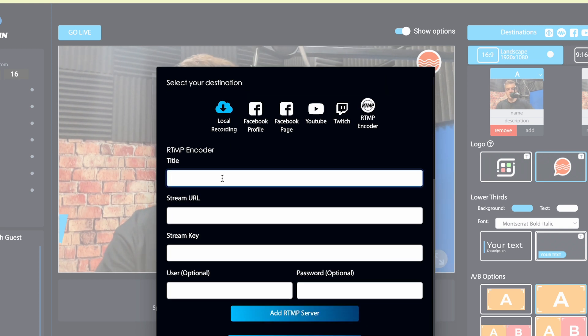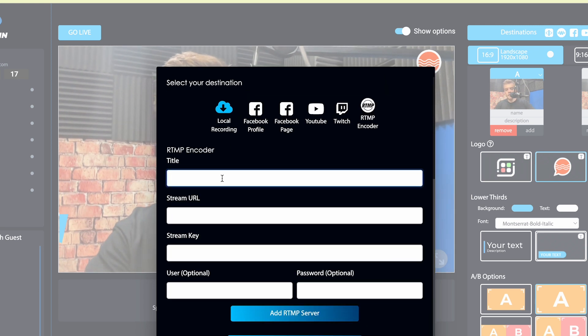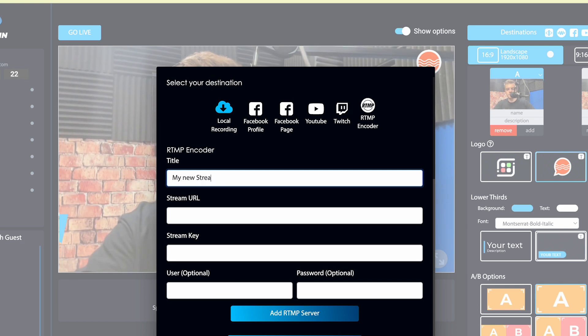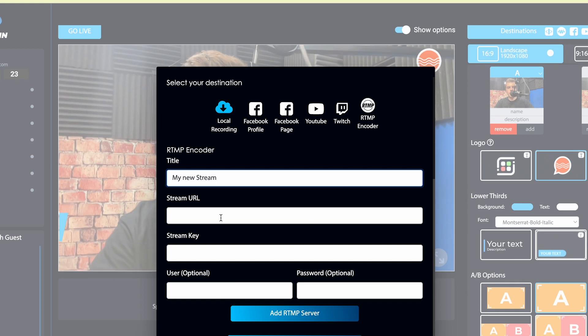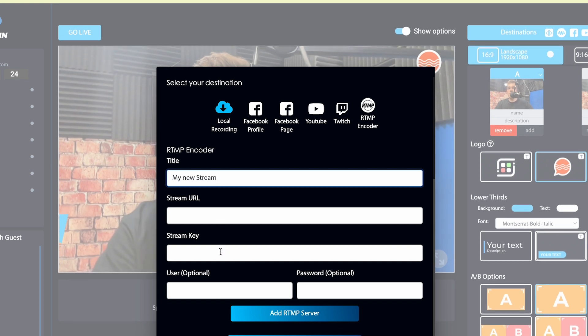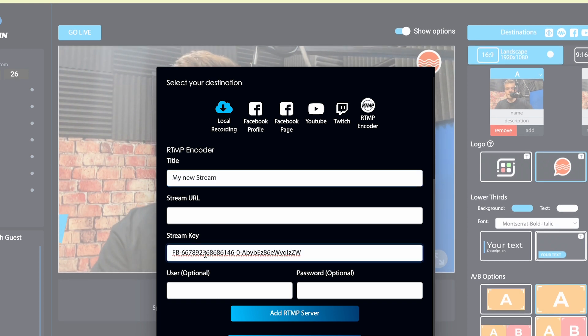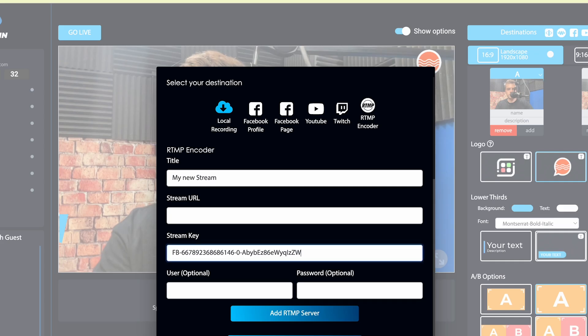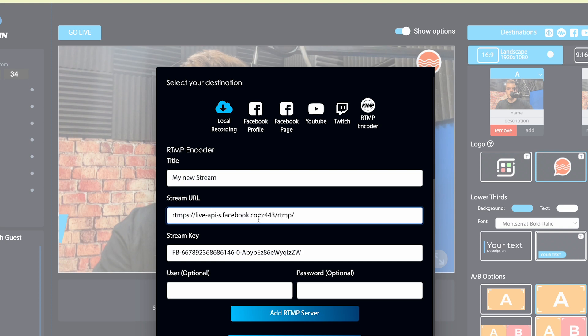Now let's give everything a name. We'll start with the title. The title is gonna be my new stream. Now remember we copied that stream key, we can go ahead and paste that in. Let's go back and get our stream URL, copy that, and paste that into the stream URL.